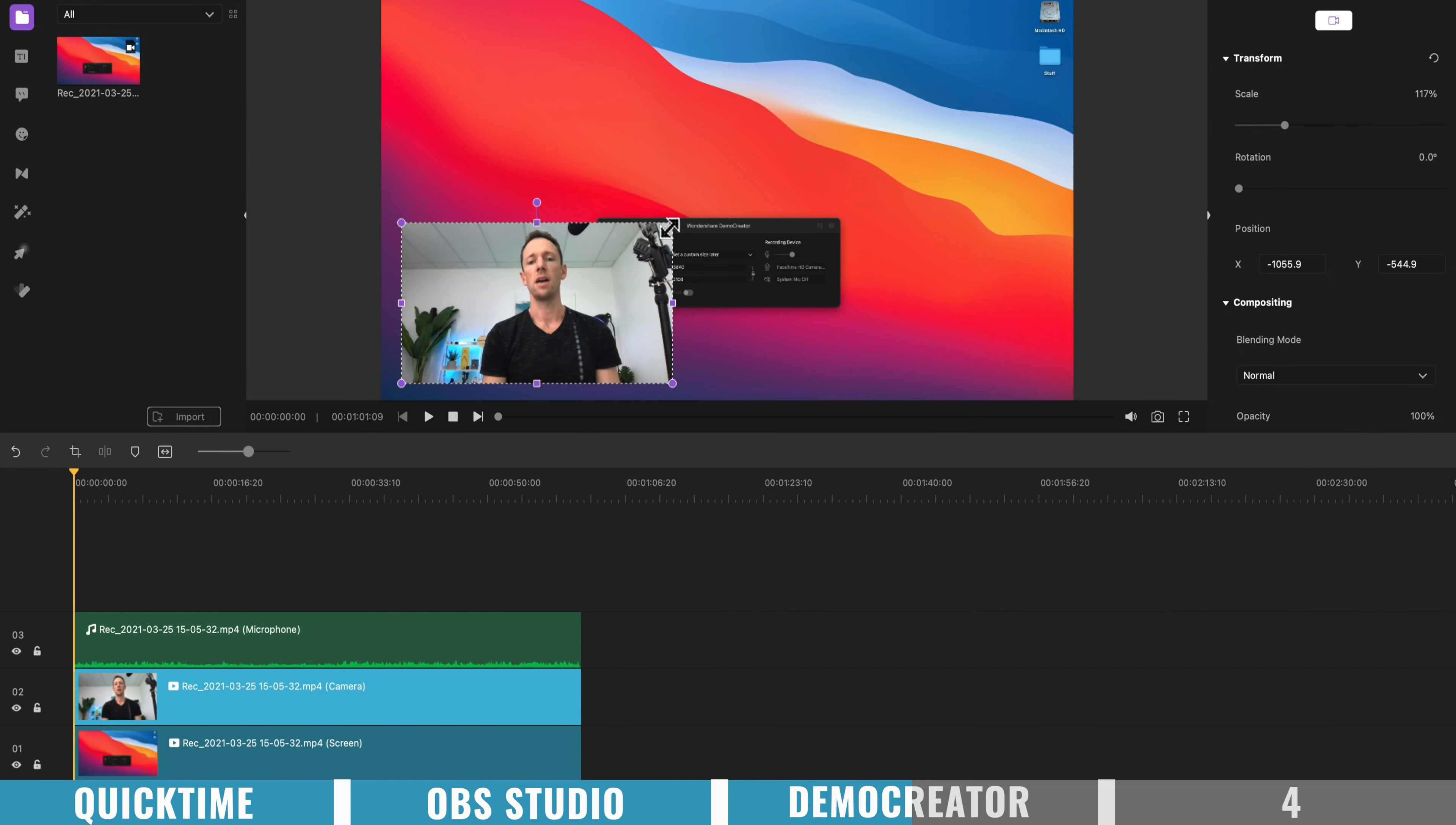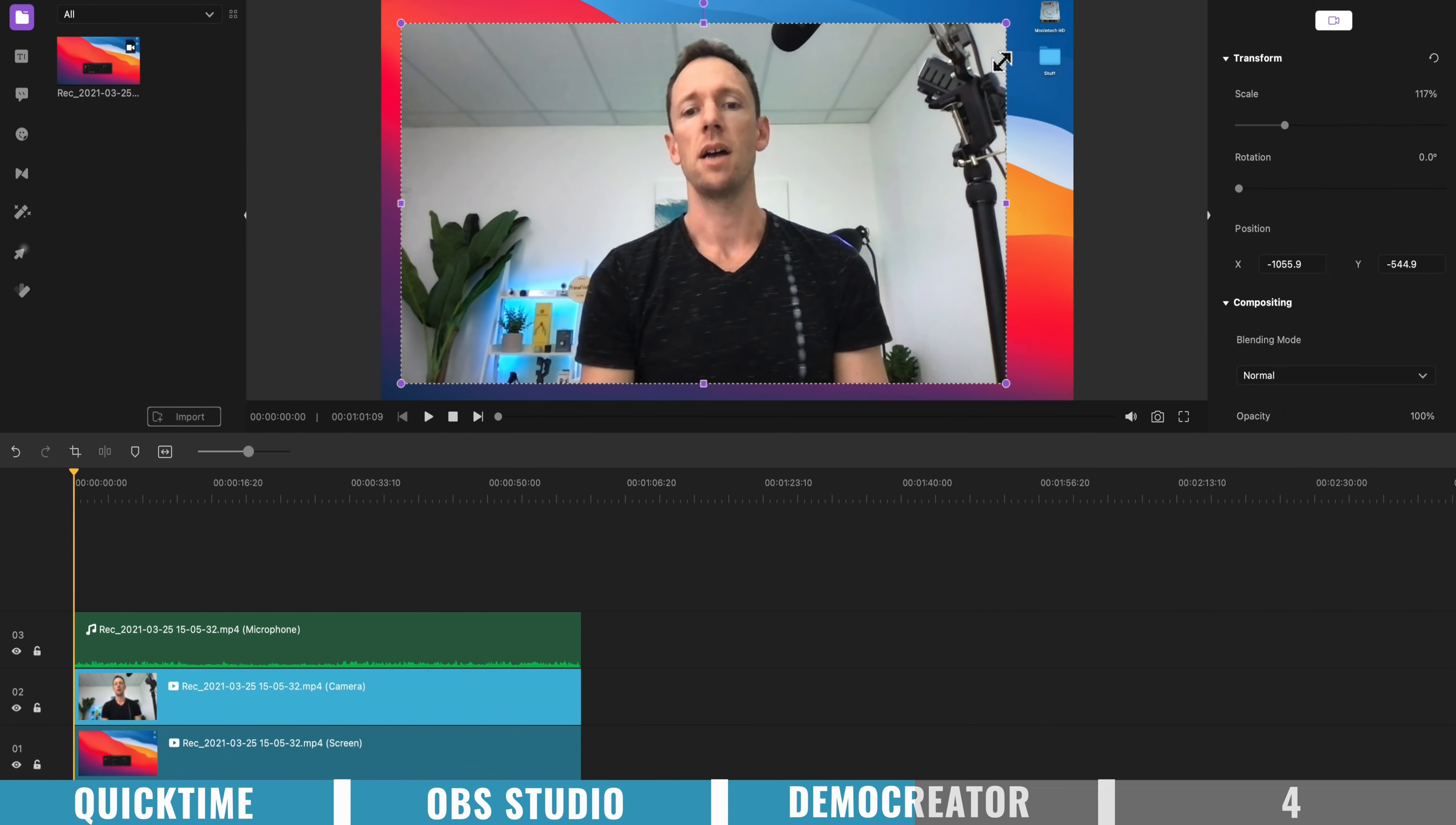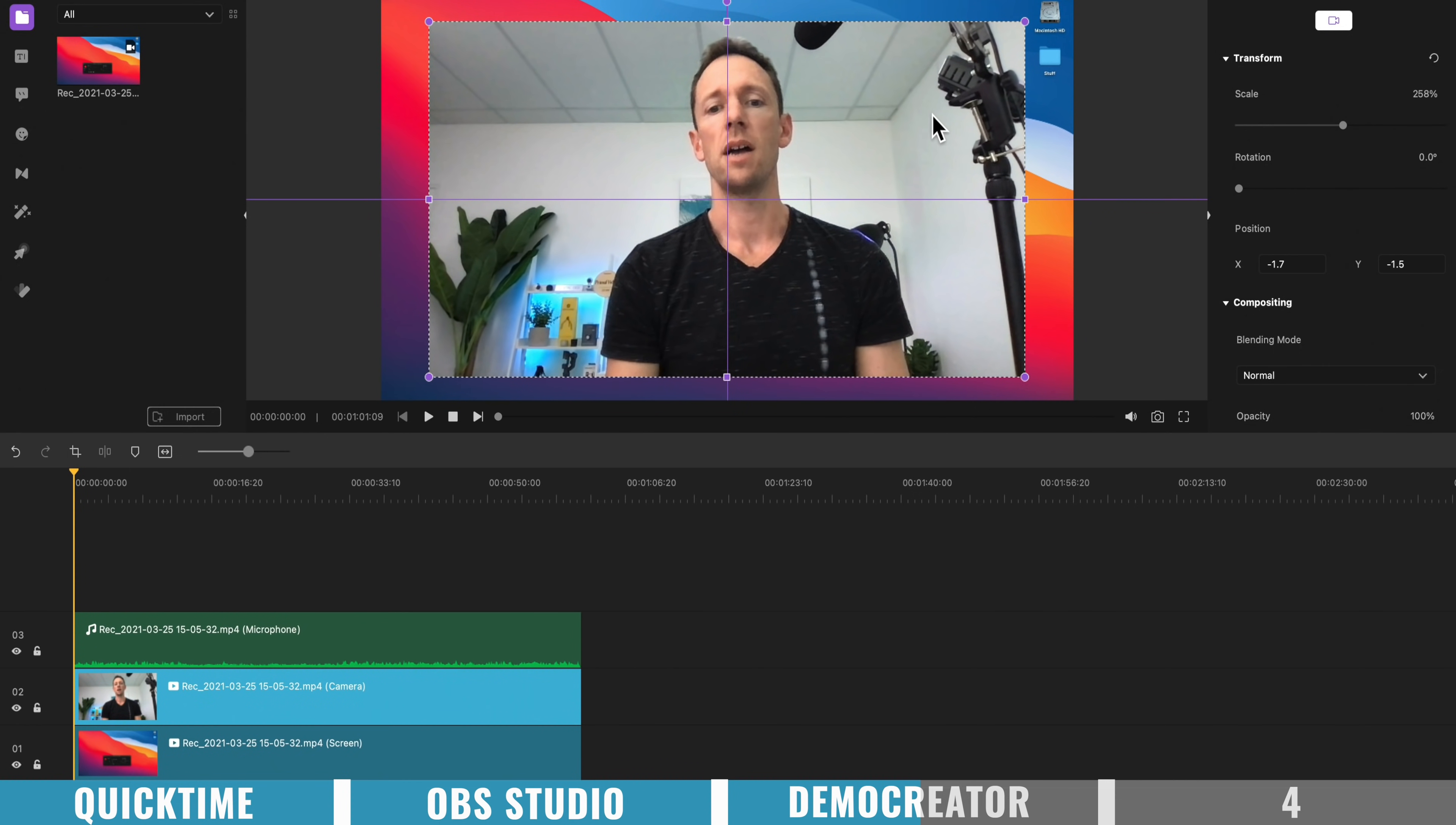So you might find that for a section of the video, you might want to make yourself much bigger on screen. For another section of the video, you might not want to be on screen at all,